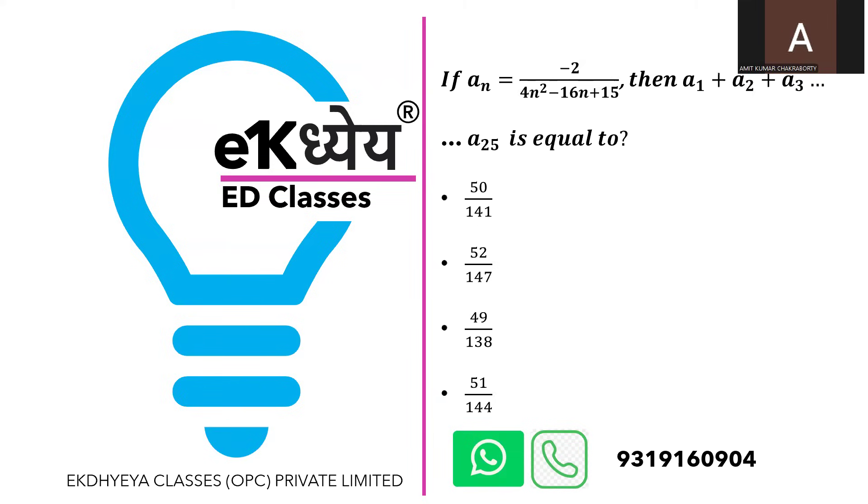As you can see that the general term is minus 2 upon 4n square minus 16n plus 15. So let us see how do we solve this problem.